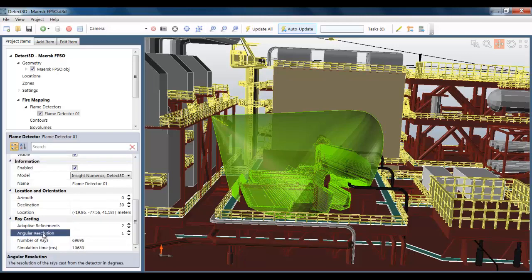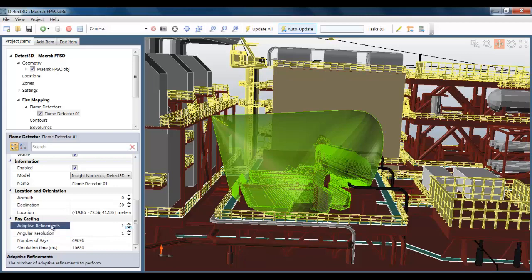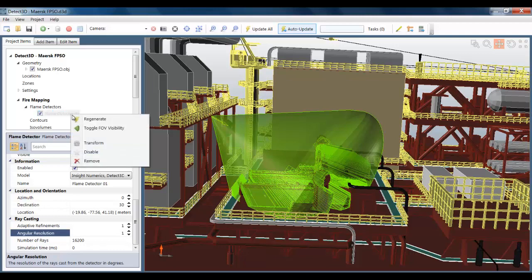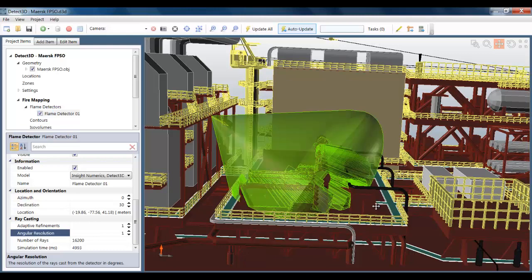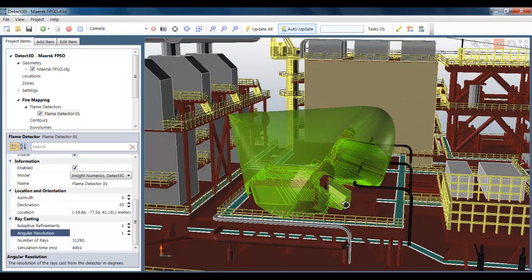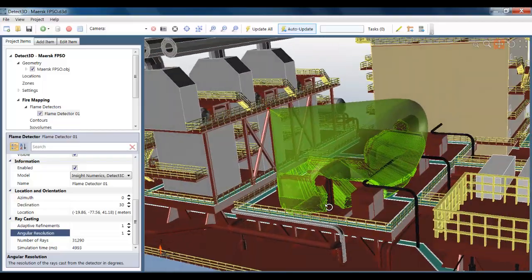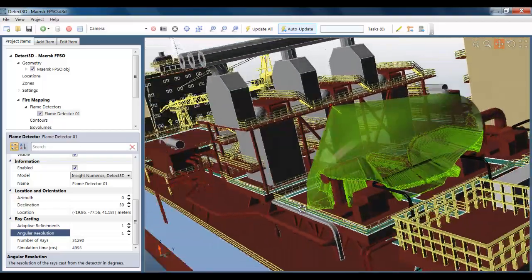I can reduce this by adjusting the accuracy of the raycasting calculation. And if I set the number of adaptive refinements to 1, you can now see that the calculation is noticeably quicker. And if we just wait to see the updated field of view, you can see that the drop-off in accuracy isn't that significant.